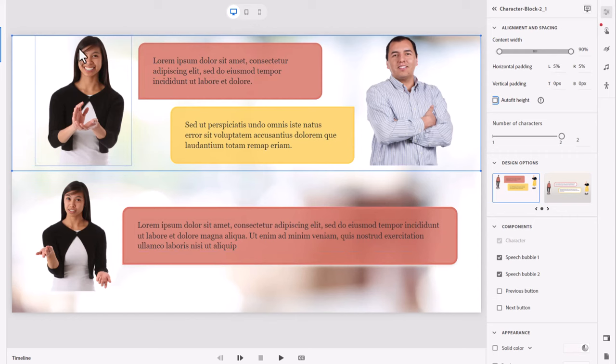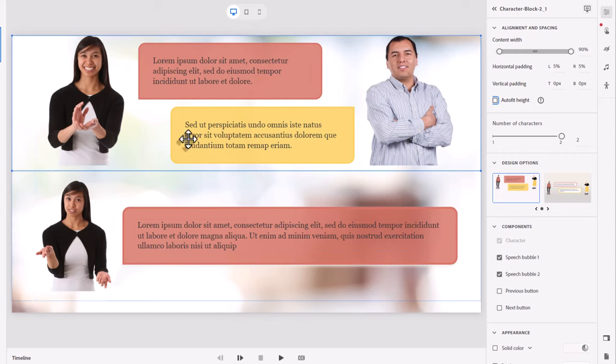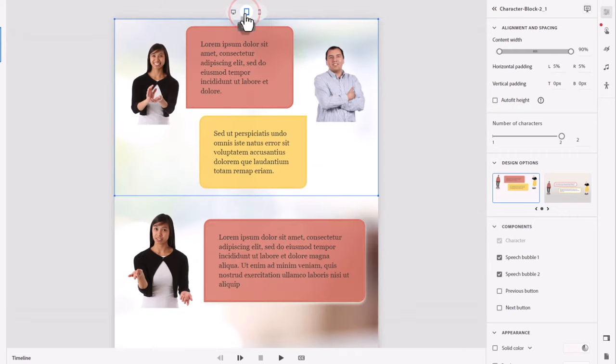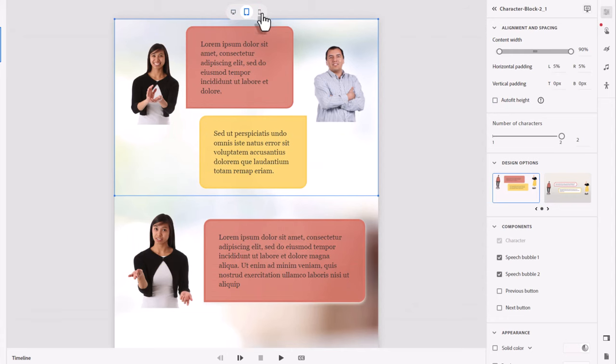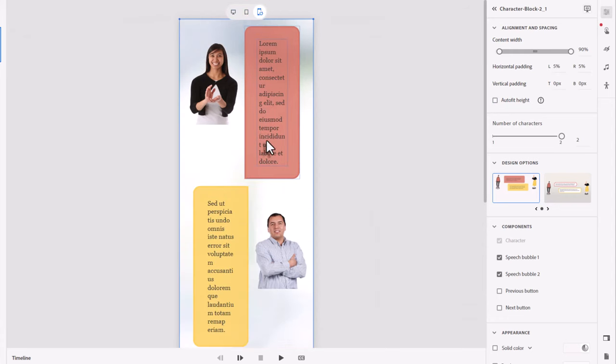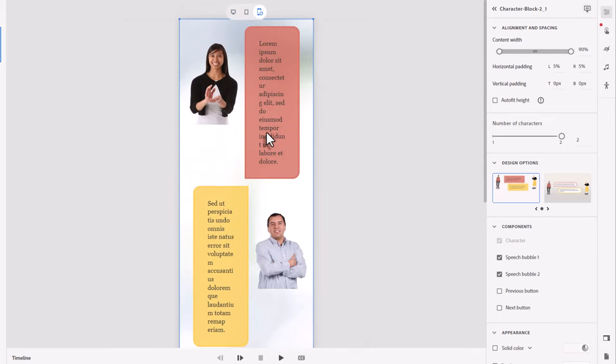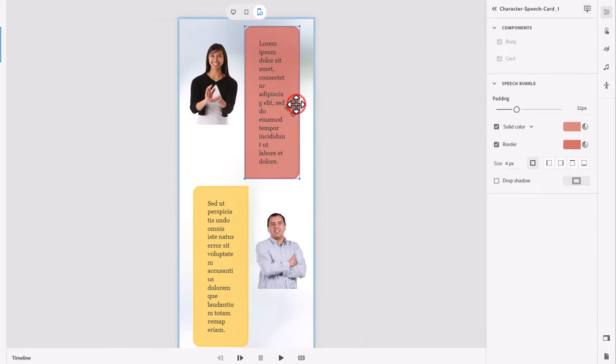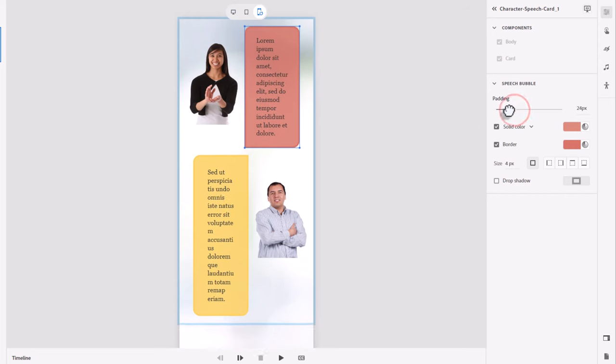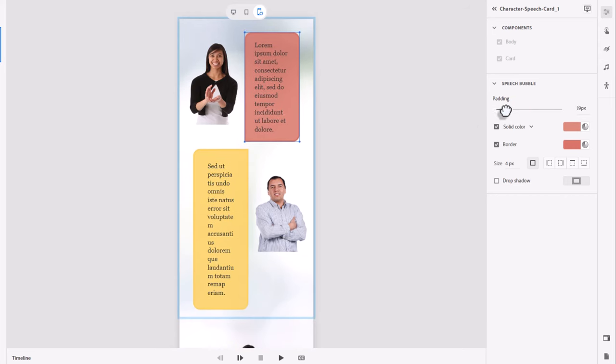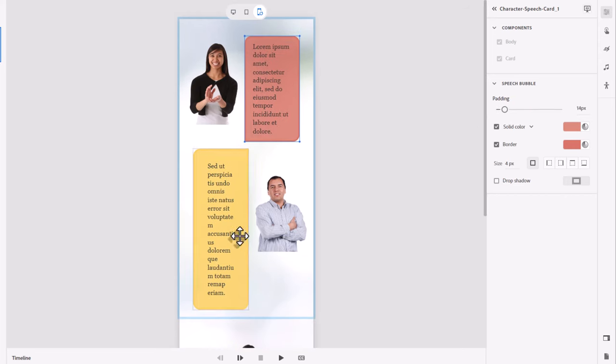Let's take a look at what it looks like on different views here. A little tall and narrow on mobile phone view. One of the other things that you can do is click on the actual speech card and adjust the padding for the speech card itself. And that's going to make the speech card a little bit smaller.